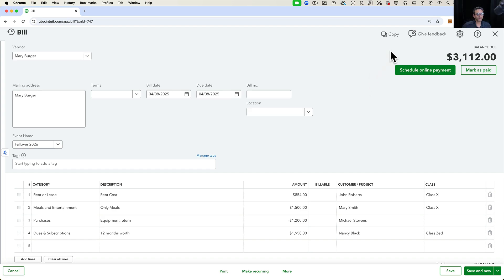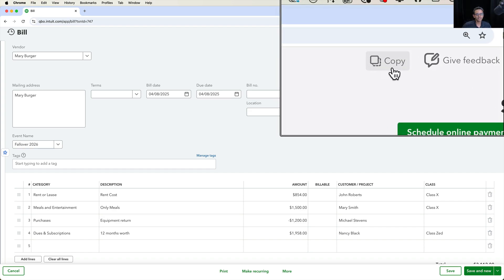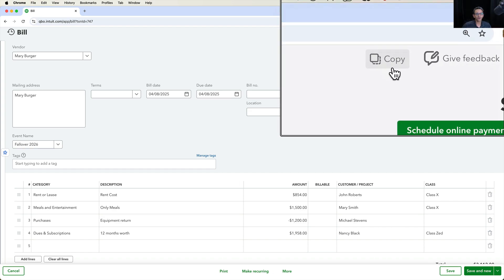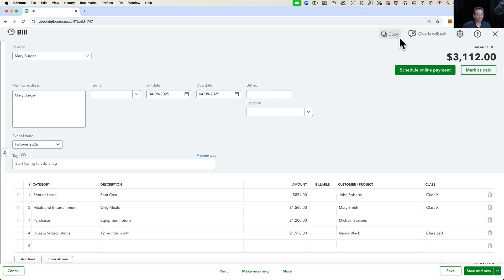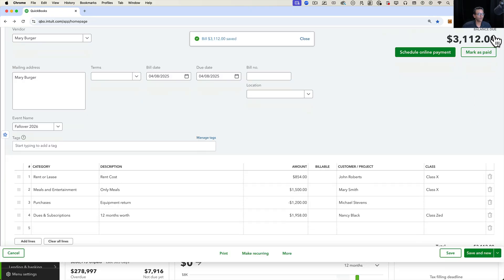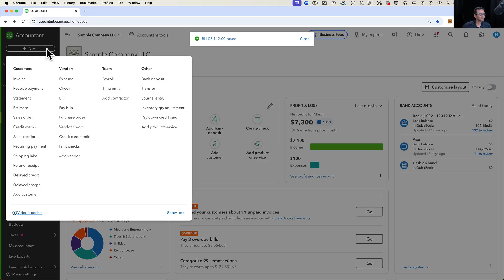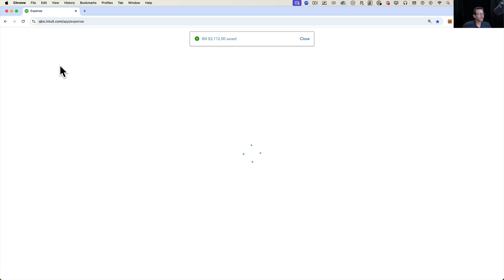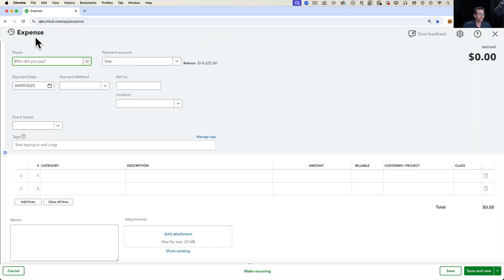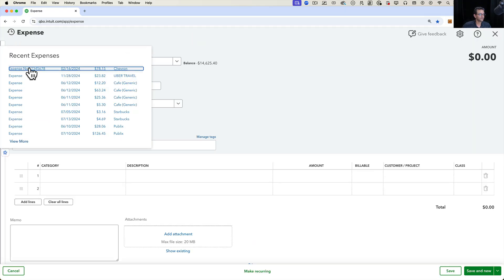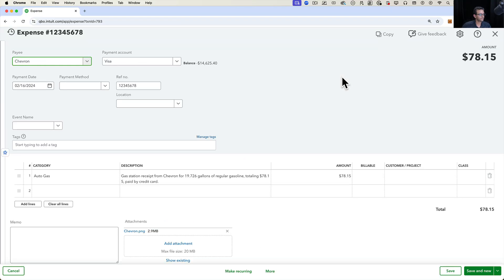In this video, we're going to talk about this new copy button that you see across some of the transactions inside QuickBooks Online. I see the copy button in bills, I see the copy button also on checks and expenses, and we're going to break down what the purpose of that copy button is. So let's get right to it.